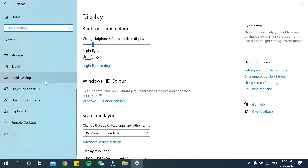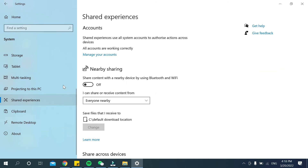Now scroll down and you can see Shared Experiences — open it. You can see Nearby Sharing: share content with a nearby device by using Bluetooth and Wi-Fi. You need to enable this option.